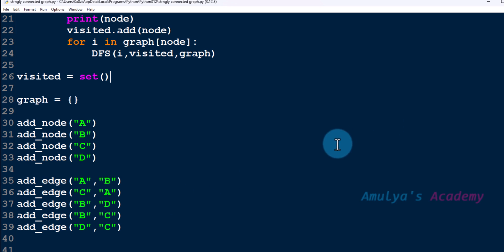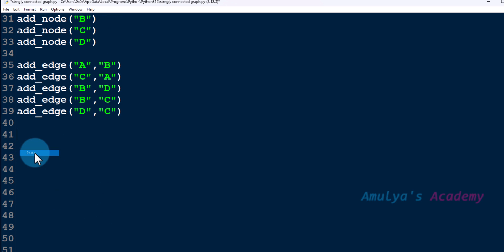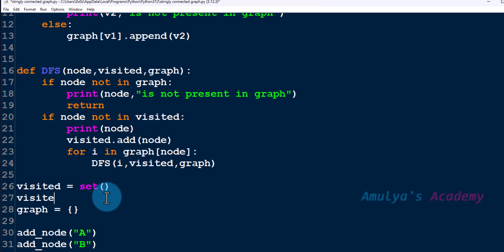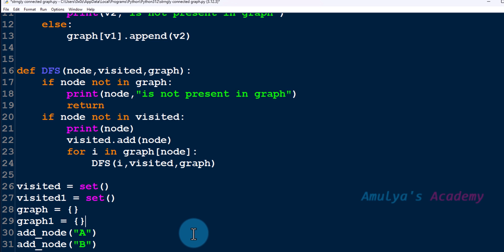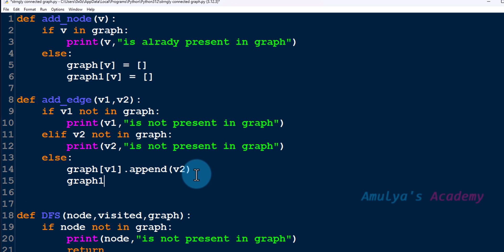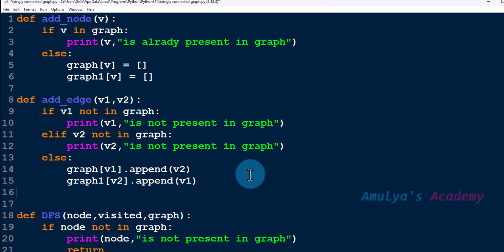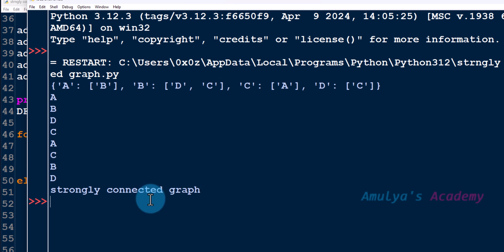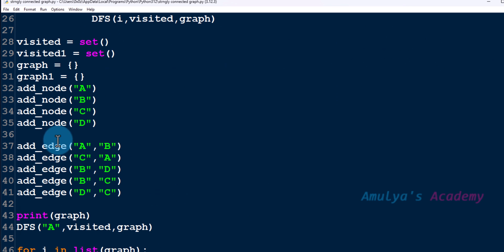Now copy this and here I have another example that is actually a strongly connected graph. We are representing this graph — paste the code, create visited1 and graph1, set v2 append v1 for the reversed edges. Let's save and execute. It shows 'it is a strongly connected graph', which is correct.